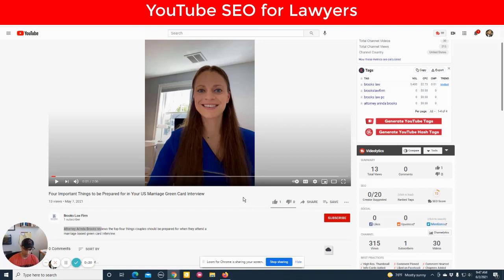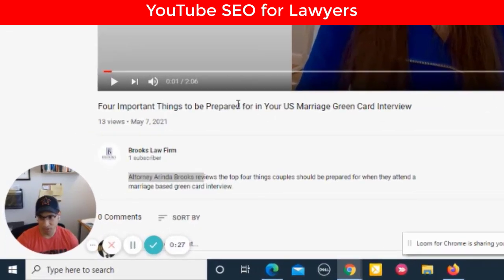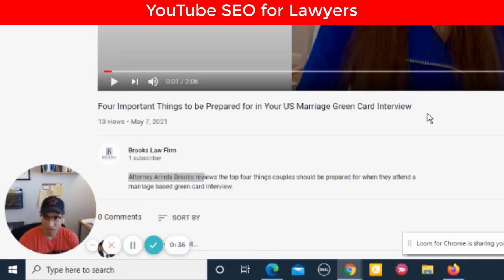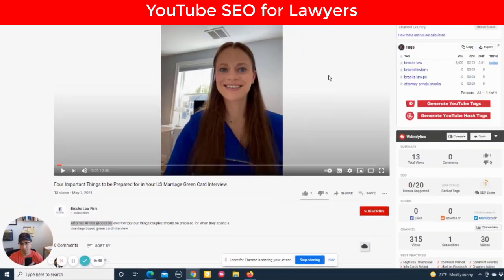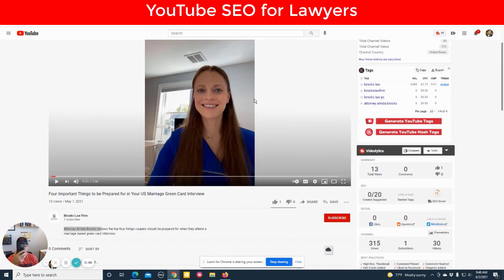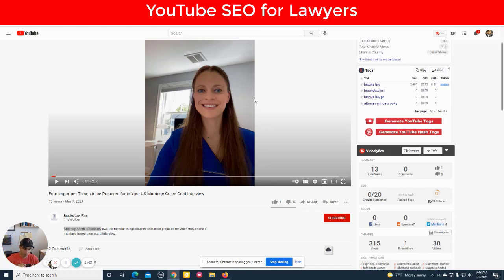So here we have a lawyer who has made a YouTube video called 'Four Important Things to Be Prepared for in Your U.S. Marriage Green Card Interview.' It's a good video. In a perfect world, they would have used their cell phone horizontal. The reason you see these two white blank spaces is because they filmed it vertical, which works great for social media like Facebook, Instagram, TikTok, Snapchat. However, YouTube is primarily a landscape property, so you need to film horizontal — but no big deal.